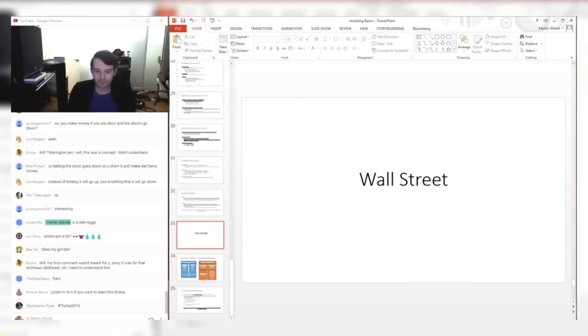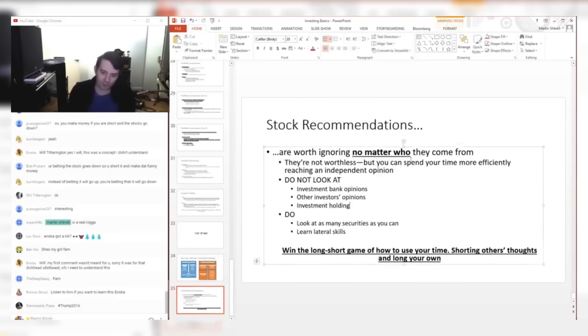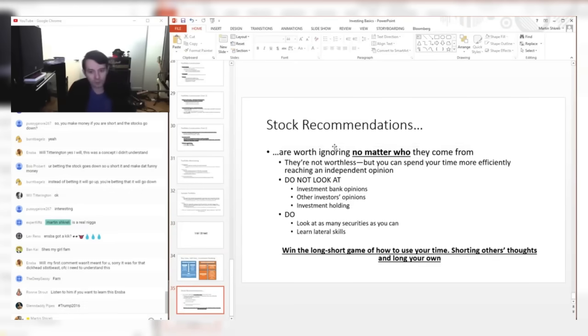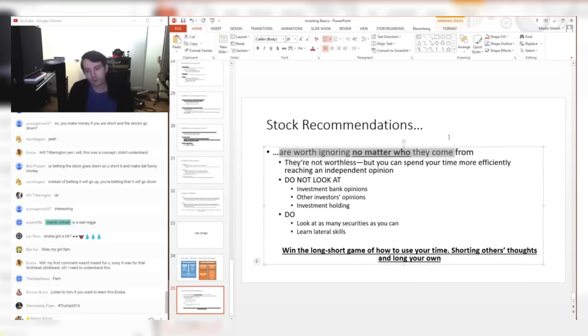In any event, one of the things I wanted to say, one of the things that took a long time for me to learn and was very painful for me to learn, is that when it comes to stock recommendations, they're never worth listening to. They're always worth ignoring, no matter who.